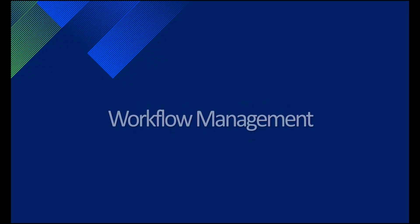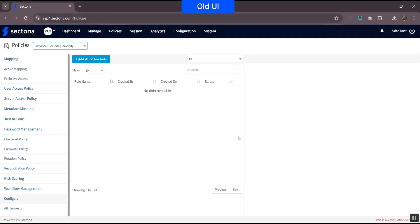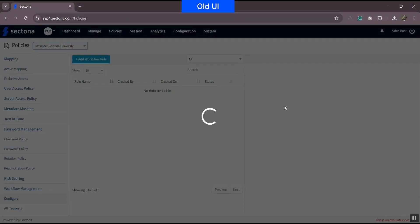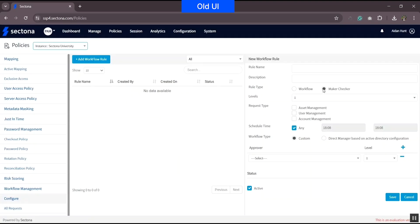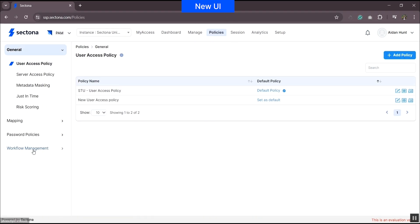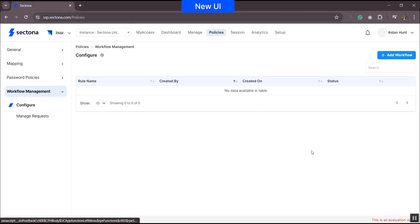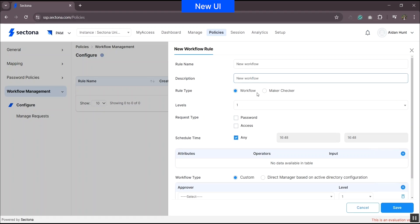Next, we'll talk about workflow management. Earlier in workflow management, you could request for access and password tickets, whereas in maker checker you could request for asset, account, and user management. Let's find out what has changed in the new version. Go to PAM, under Policies, head to Workflow Management. While configuring the workflow request, the functionality remains the same — you can add requests for access and password.